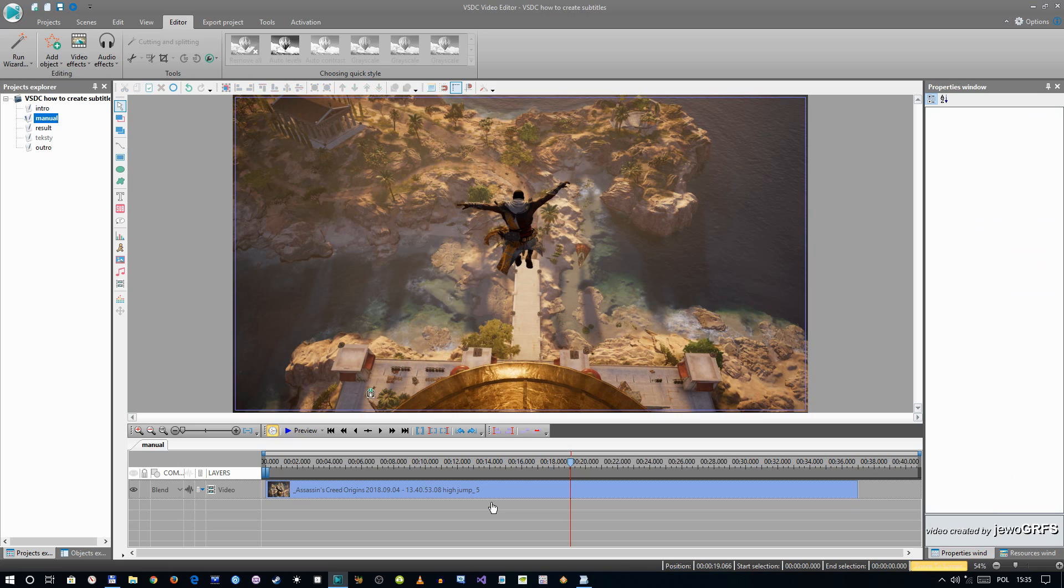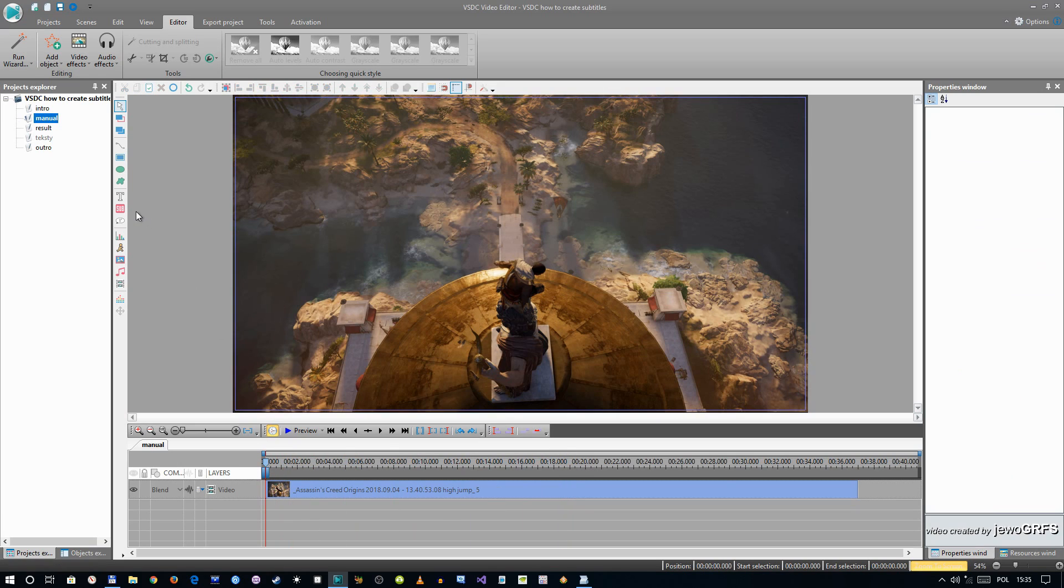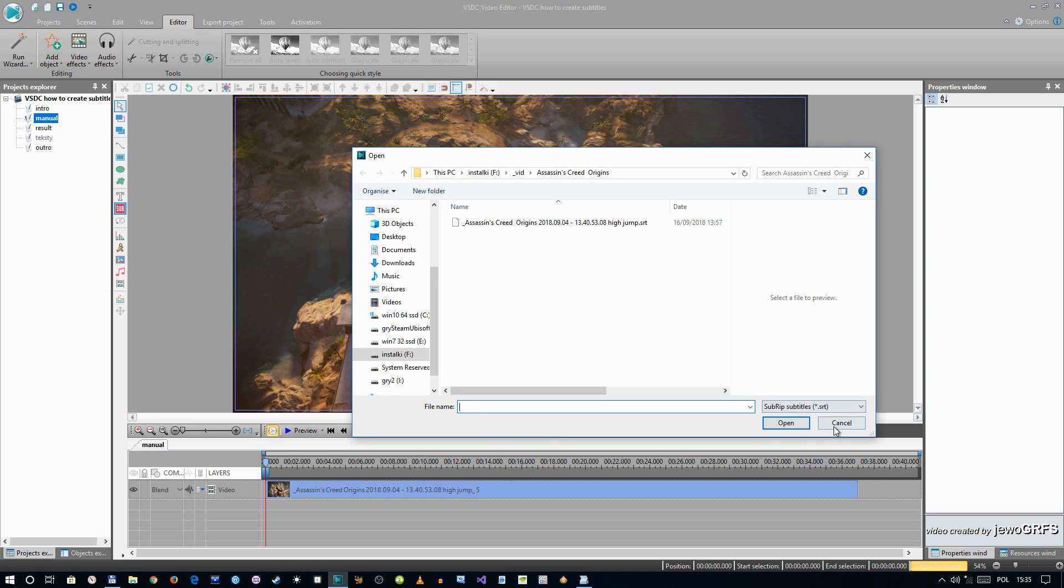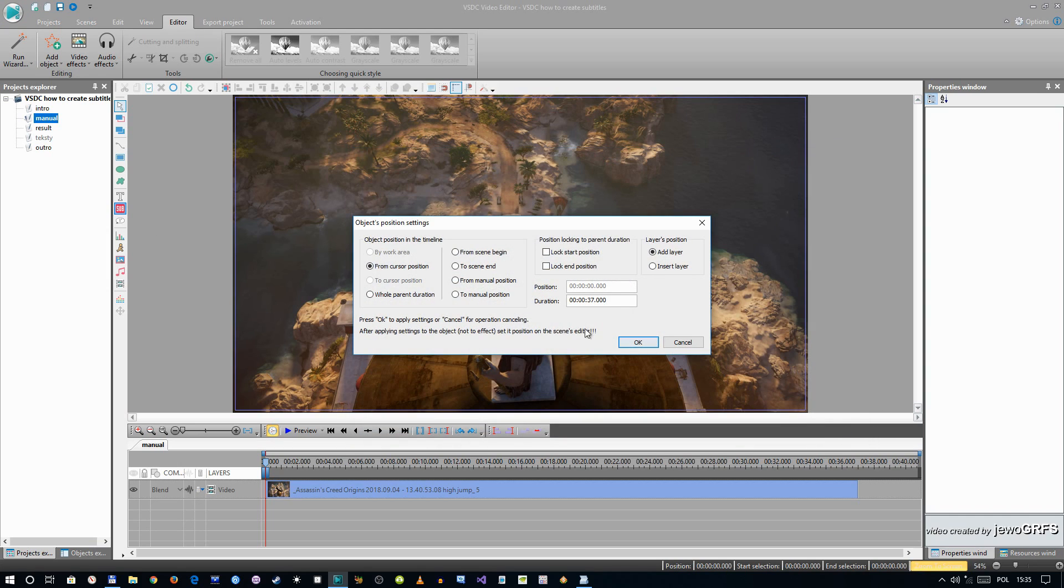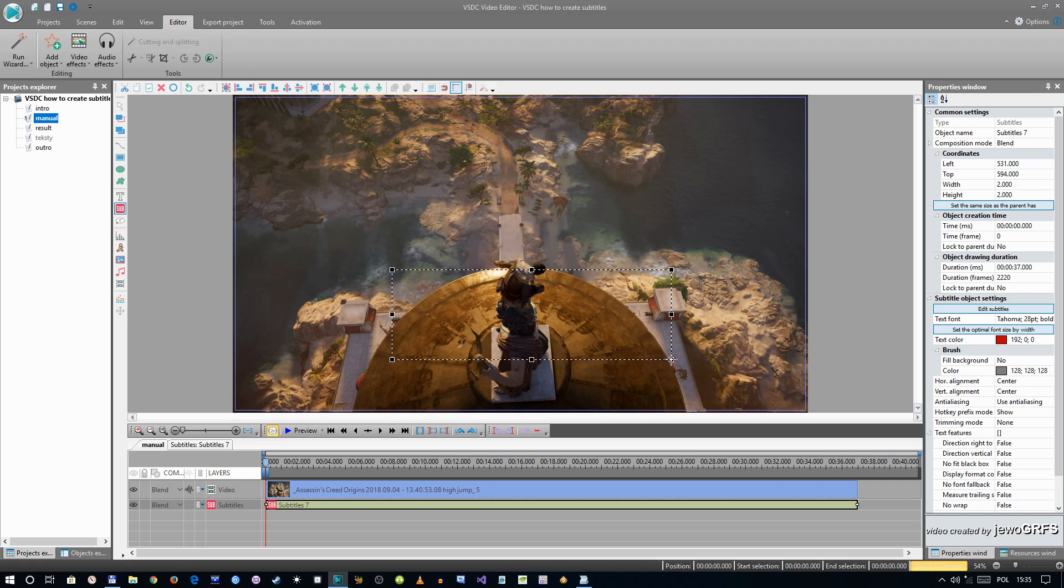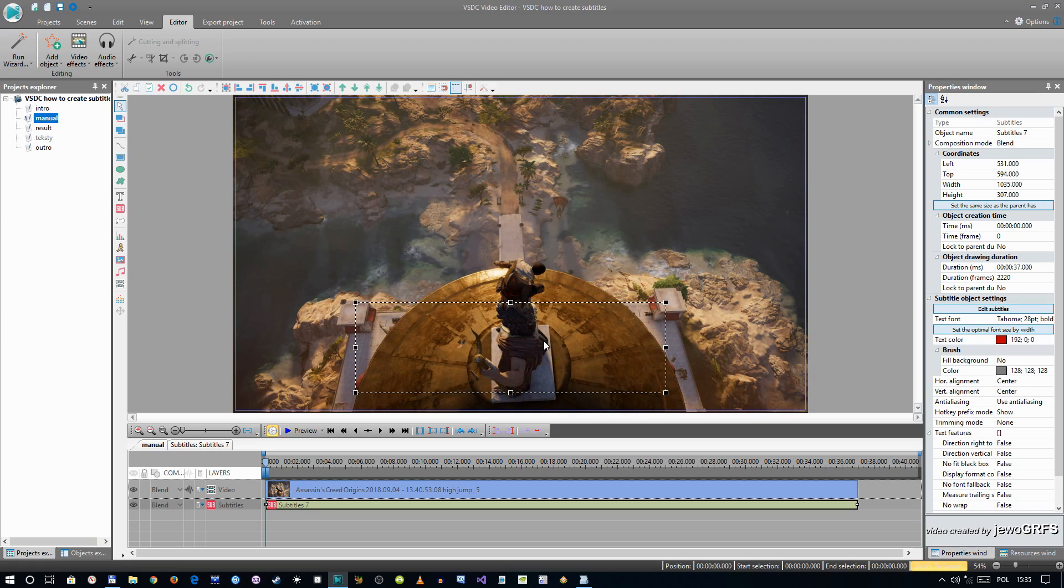Other way to make your subtitles is just by putting them on your own. So press the button, press cancel. Let's say from scene begin. Now select where you want to have your subtitles and now start writing it, so edit subtitles.